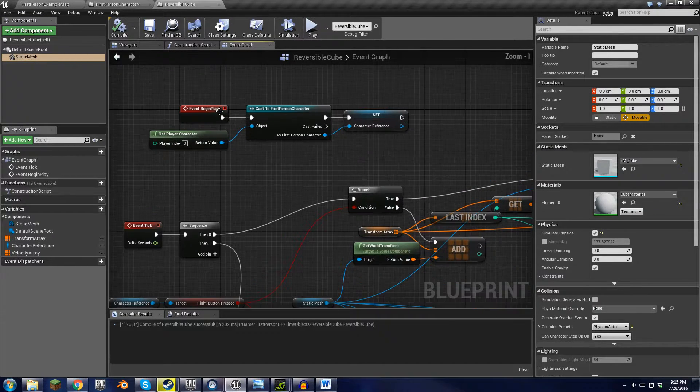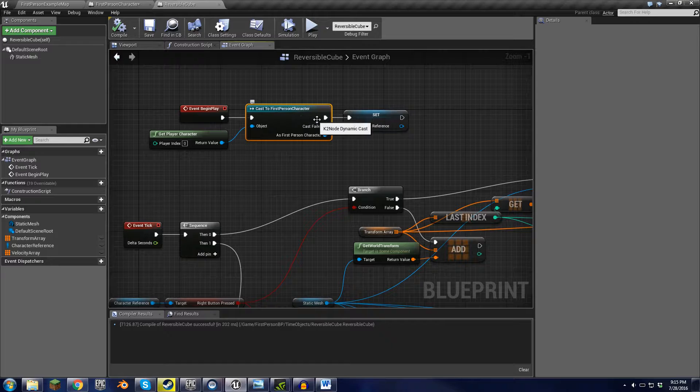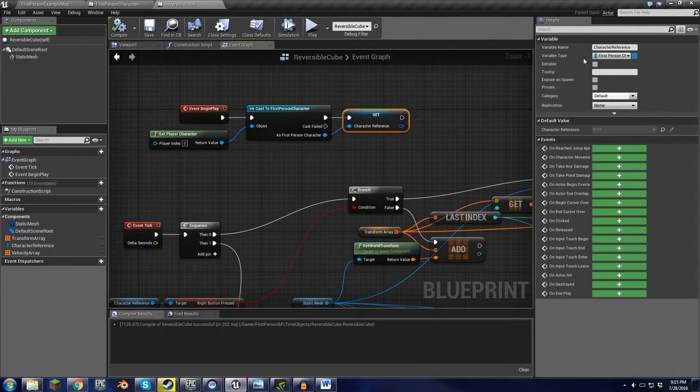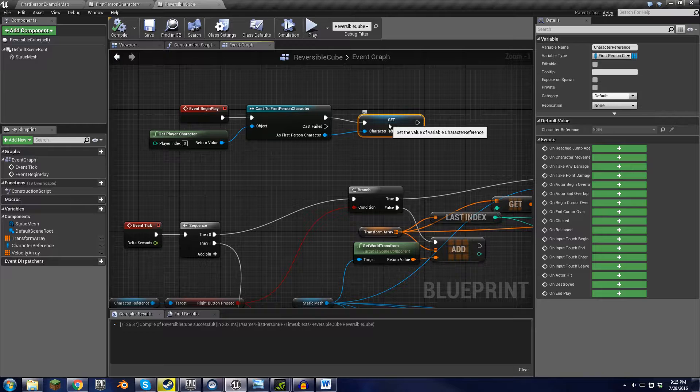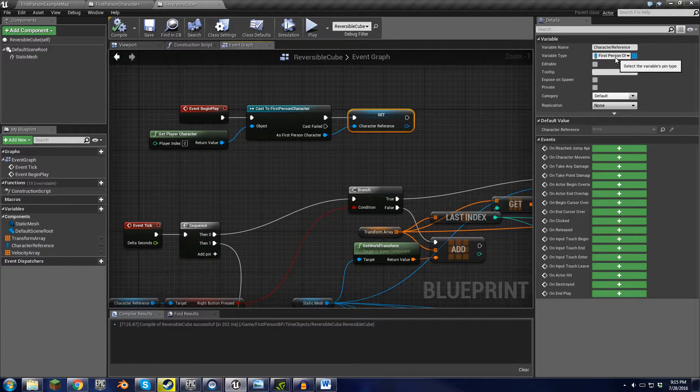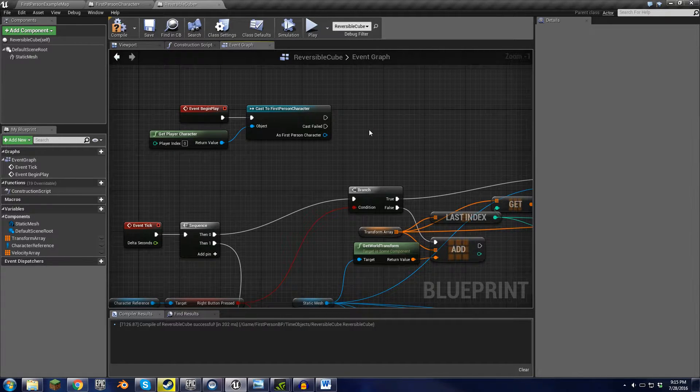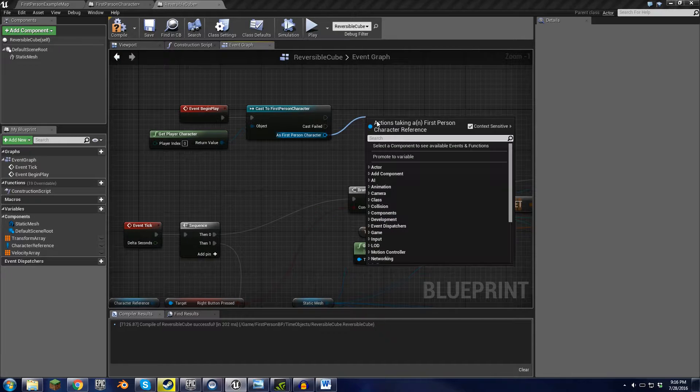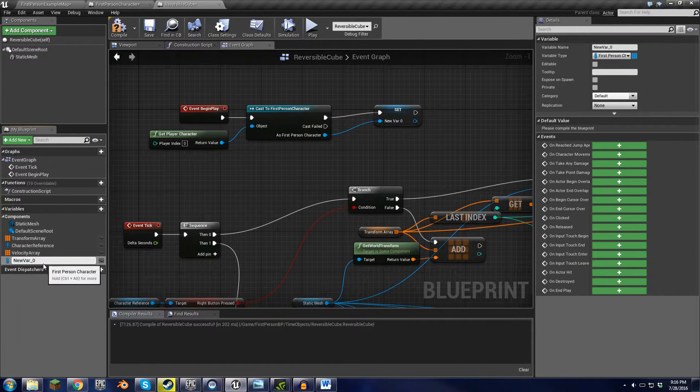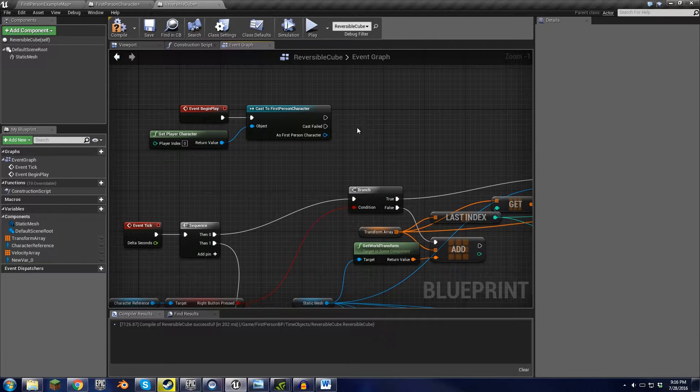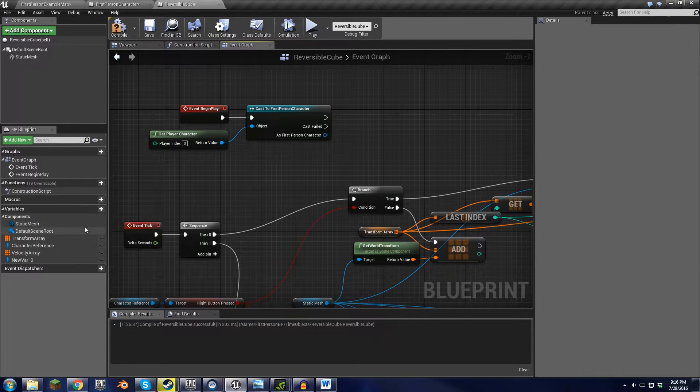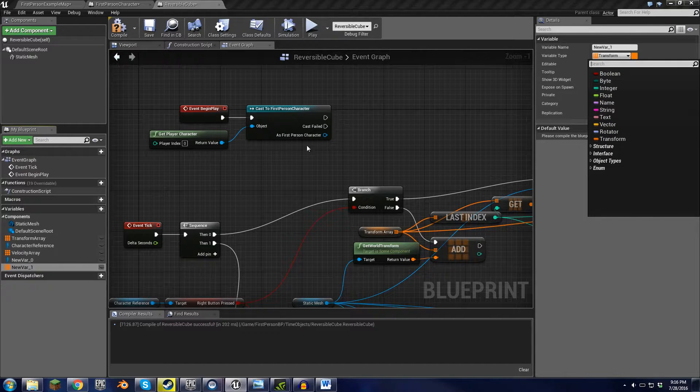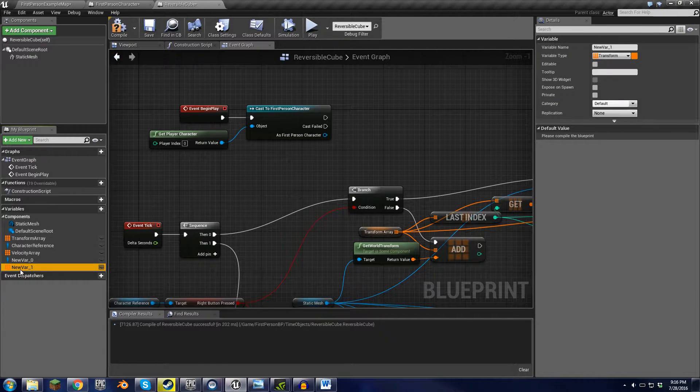To start with, when the game starts, it casts to the first person character and saves that as a variable. If you want a quick way of creating this type of variable, you can just drag this off and click promote to variable, rename it, do all that stuff, and then you have it. It's a lot easier than trying to add a variable going into the object types and all that stuff.